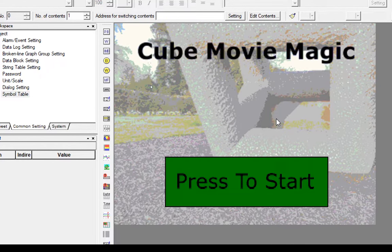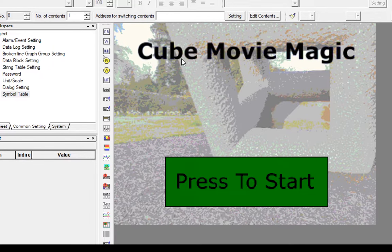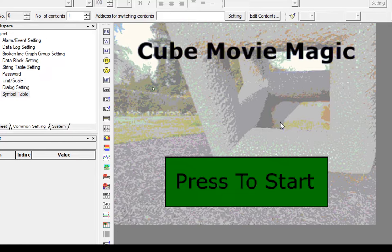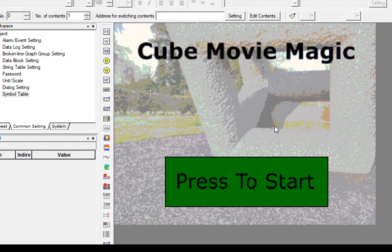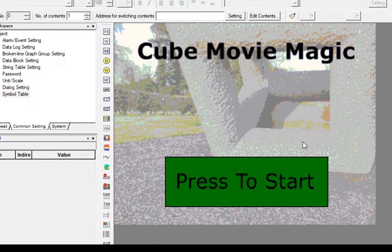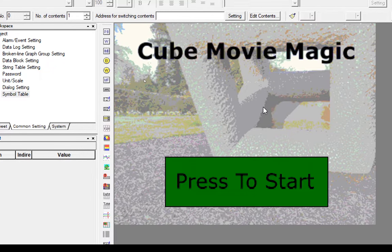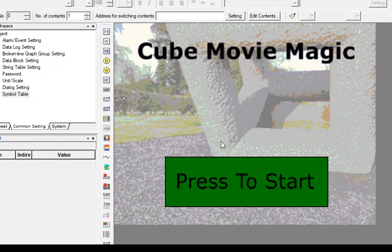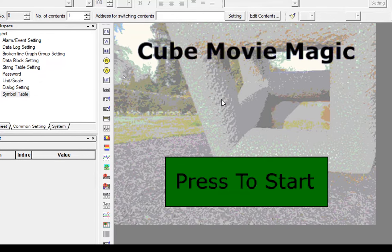I've given our movie theatre a name and it's called the Cube Movie Magic for no reason in particular, and I've just used a stock image here of a cube in the background. I'm not using a picture from a movie because it'll probably be copyrighted or something like that.